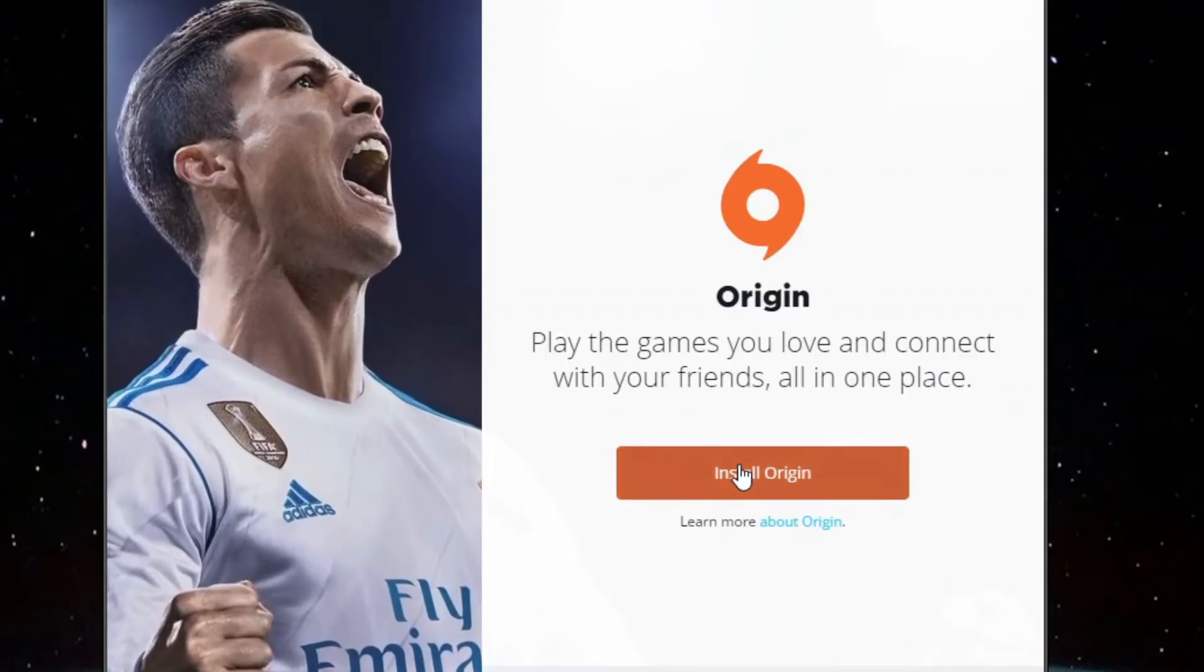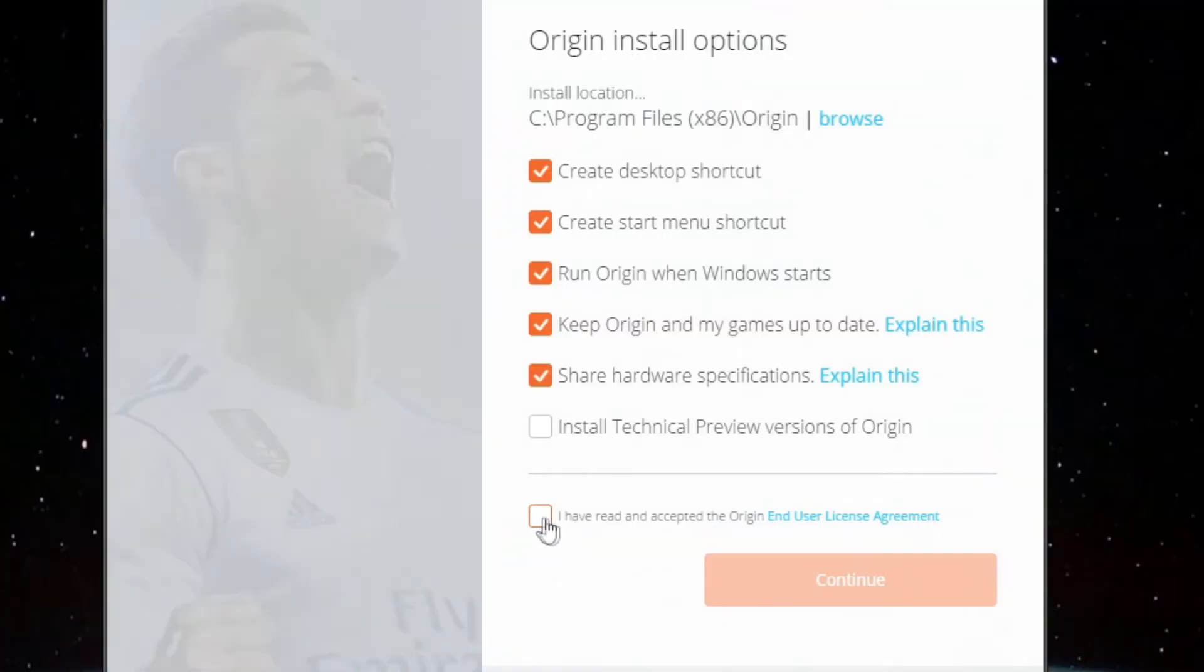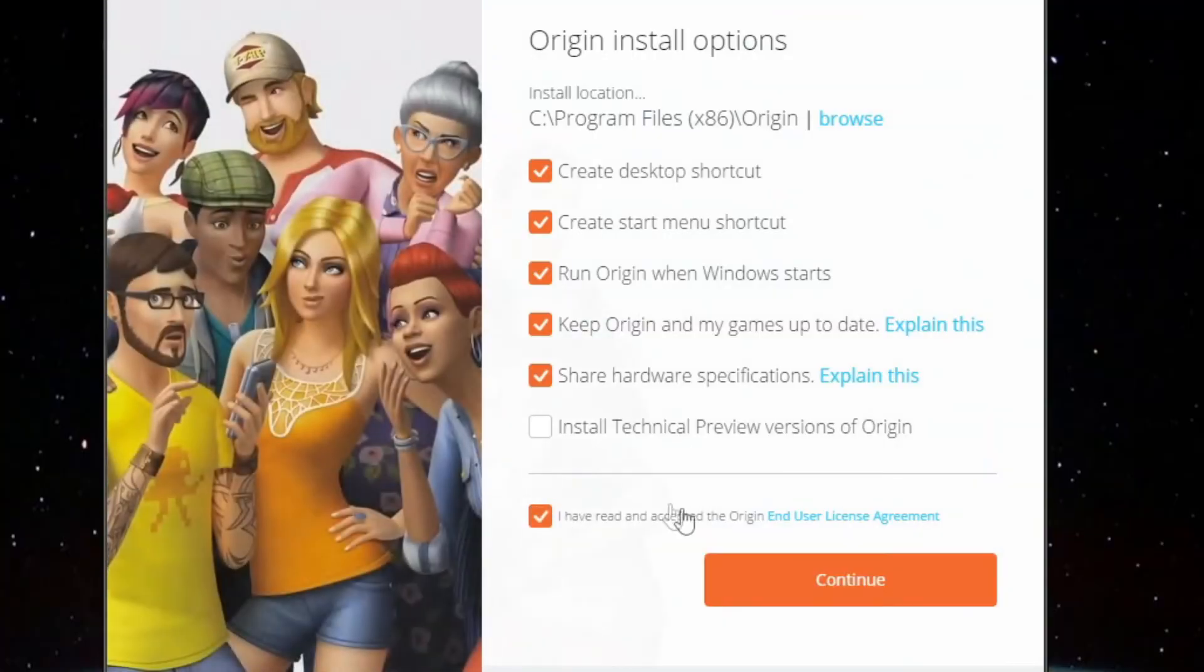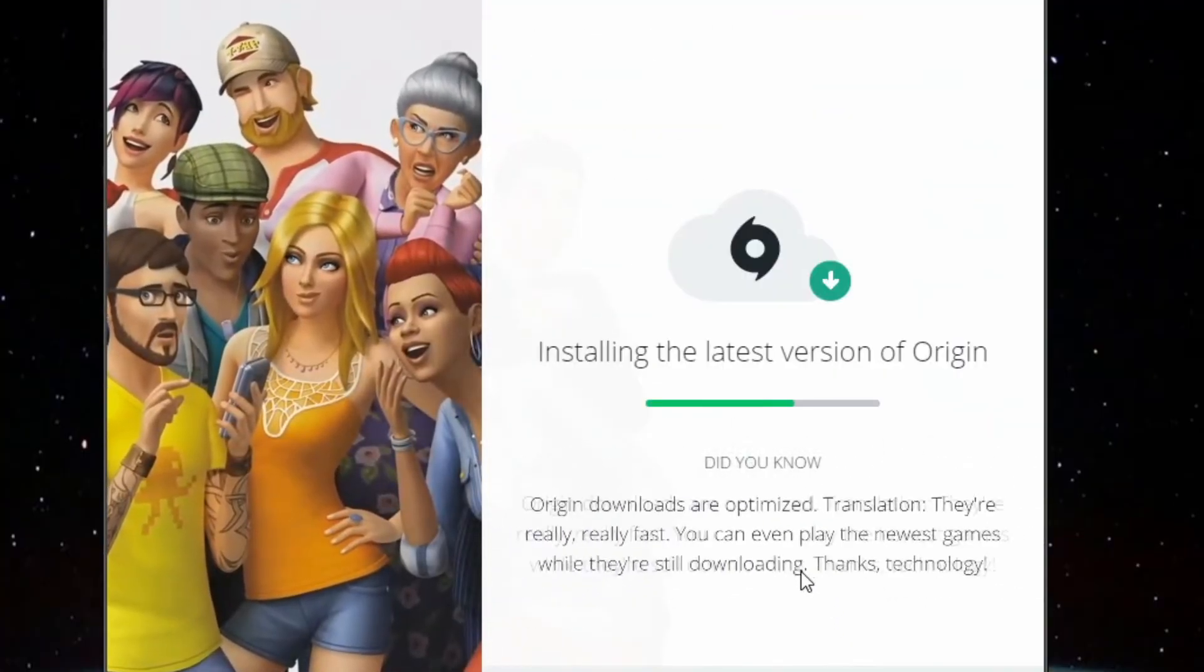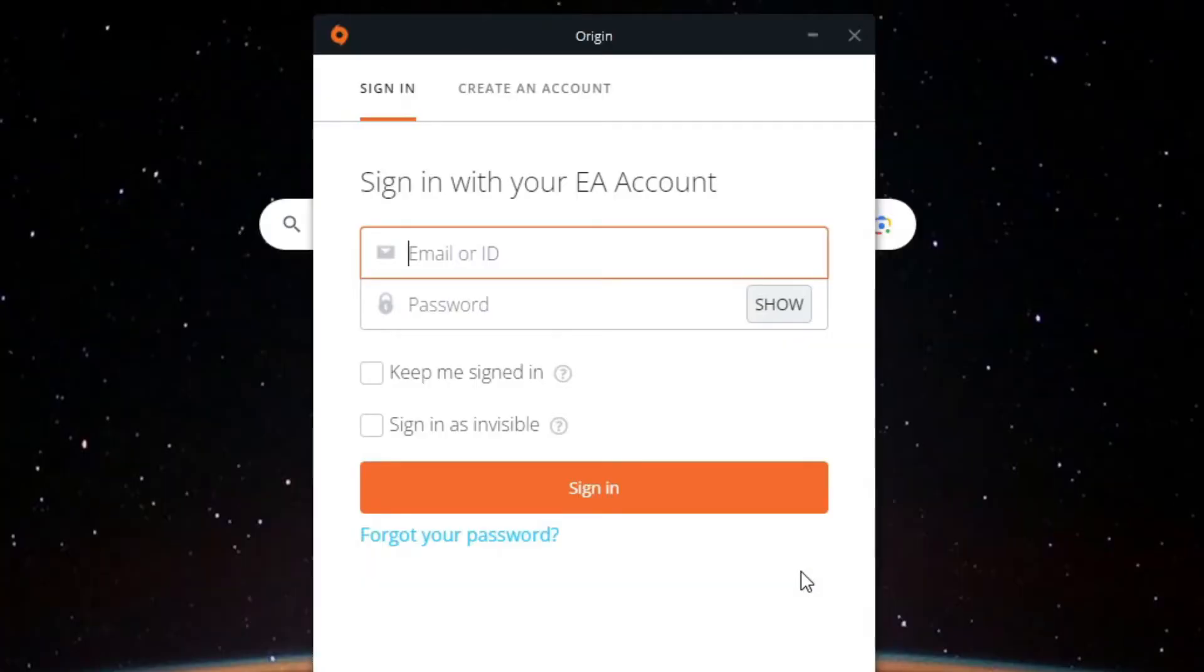Download Origin like how you normally would. Make sure not to change any of the settings. When the login screen pops up, close Origin.